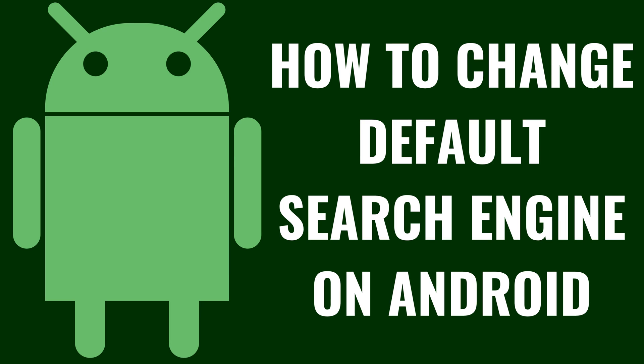I'm Max Dalton, and in this video I'll show you how to change the default search engine in Google Chrome on your Android device.